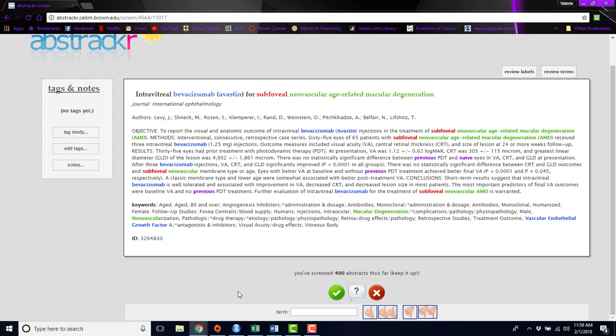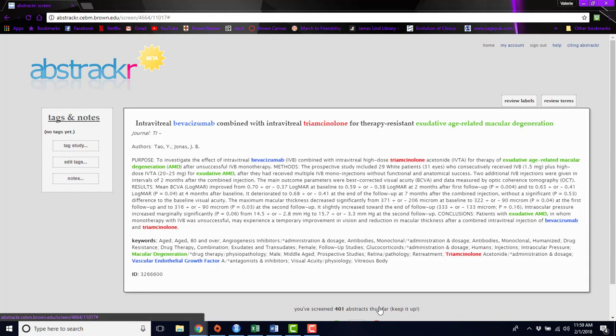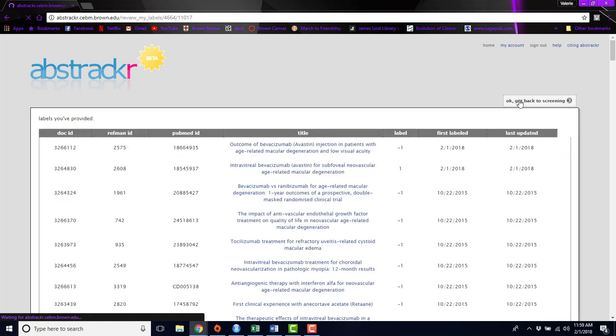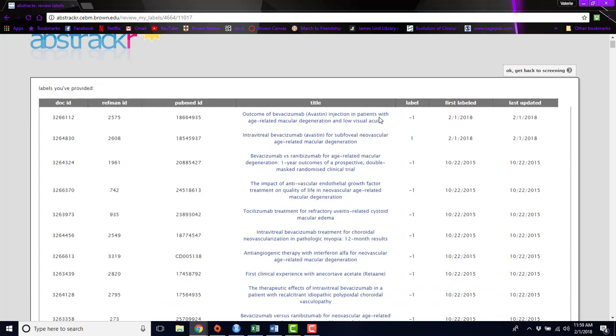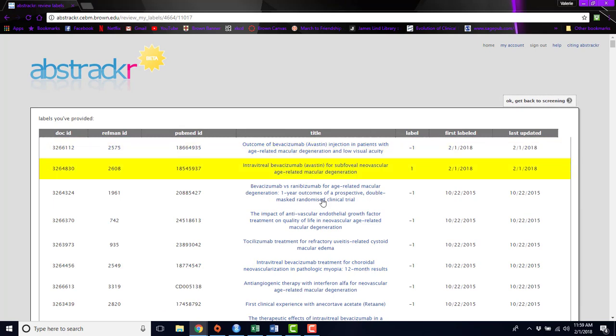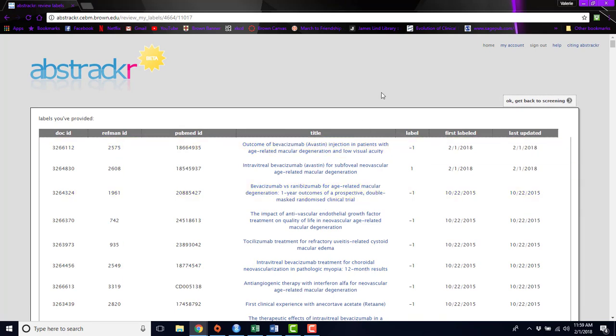So just quickly, to accept an abstract, you'll click this green button. And to reject one, you would click the red X. And you can always go back and review any labels that you've assigned to abstracts and change them if you've made a mistake.